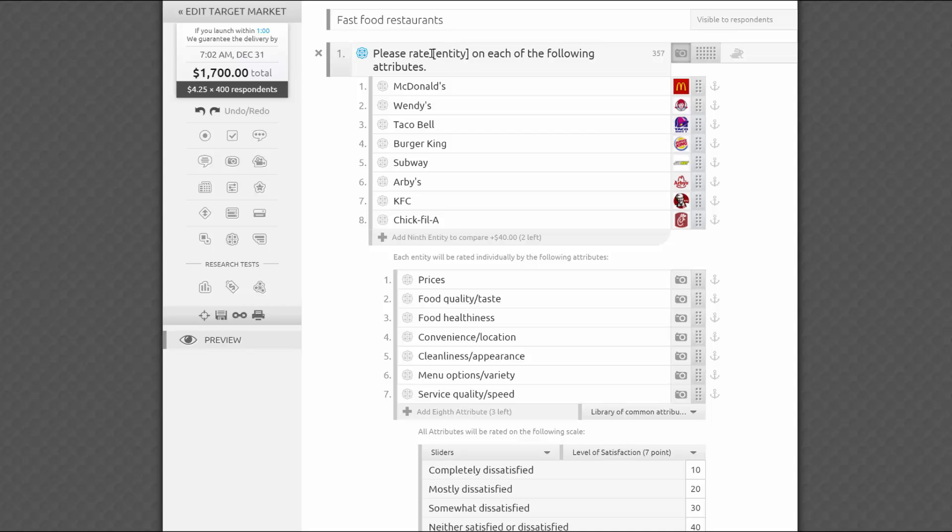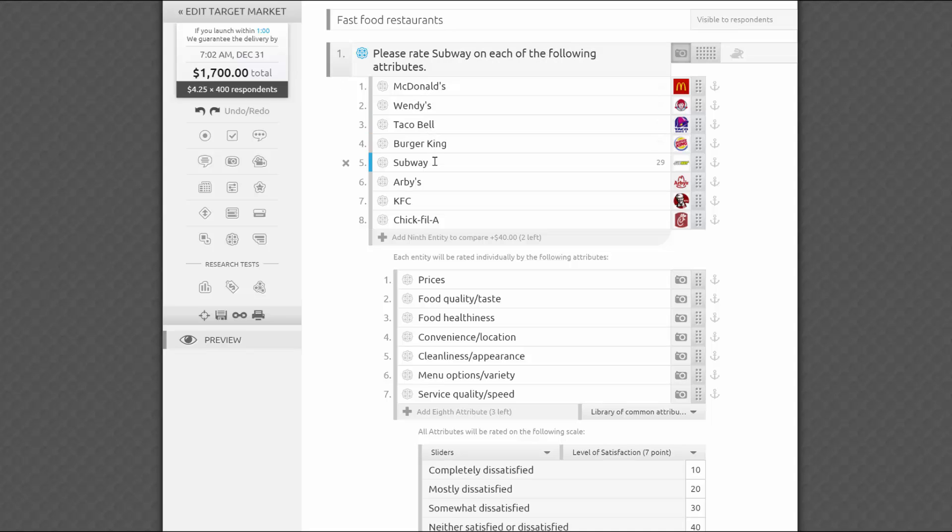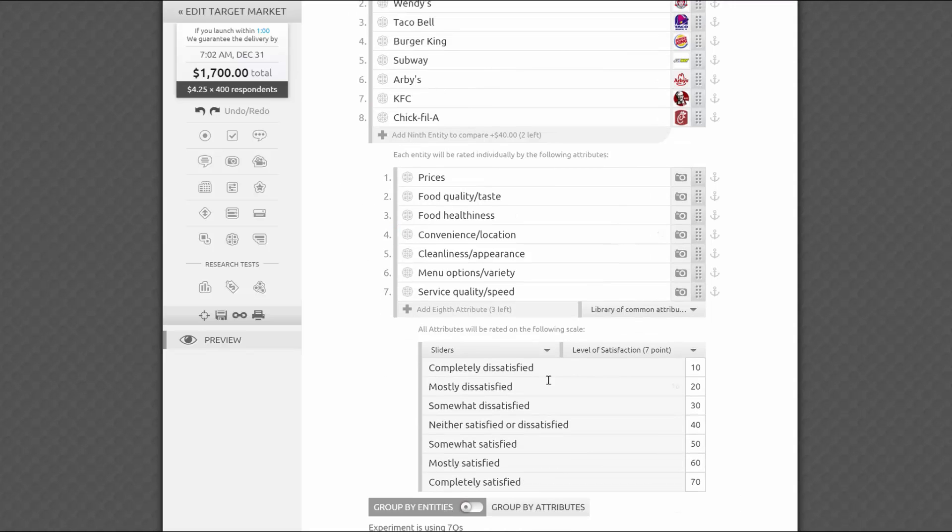You may notice the internal piping here. If you group by entities, the word entity will be replaced by a brand as you roll over it, helping you preview how each of the questions will read in the survey. The same will happen with attributes.